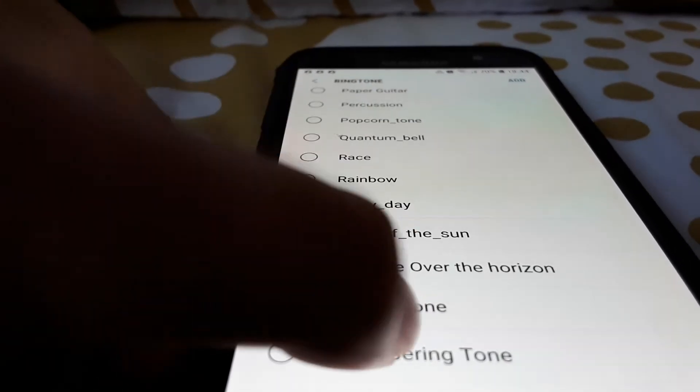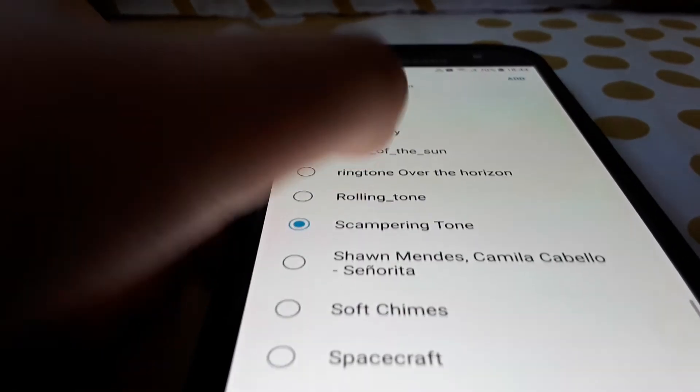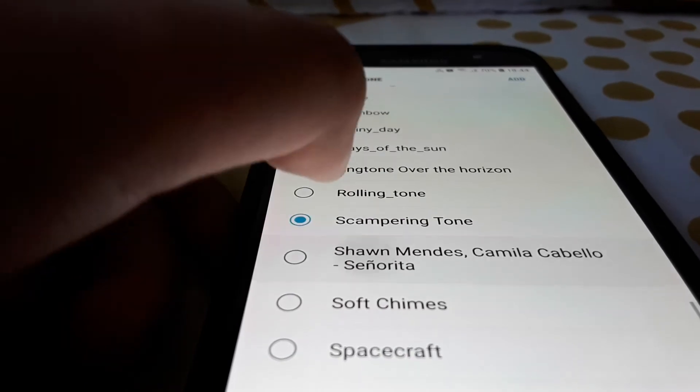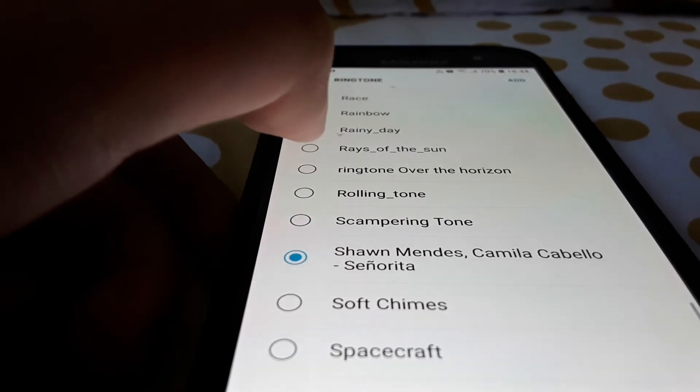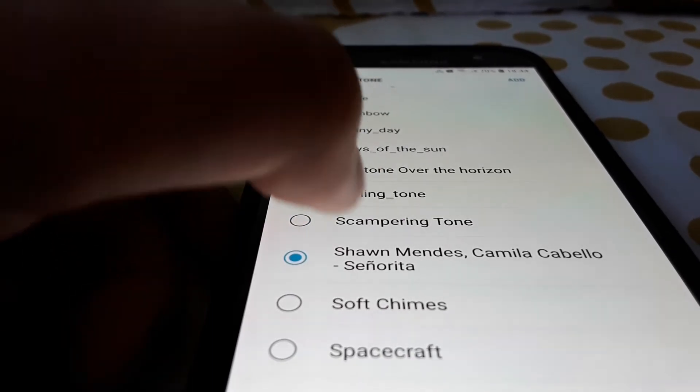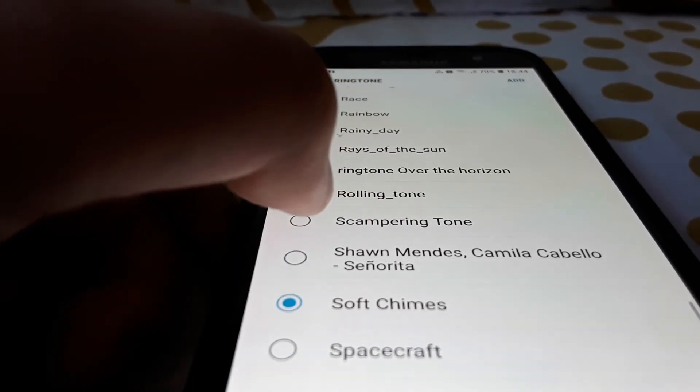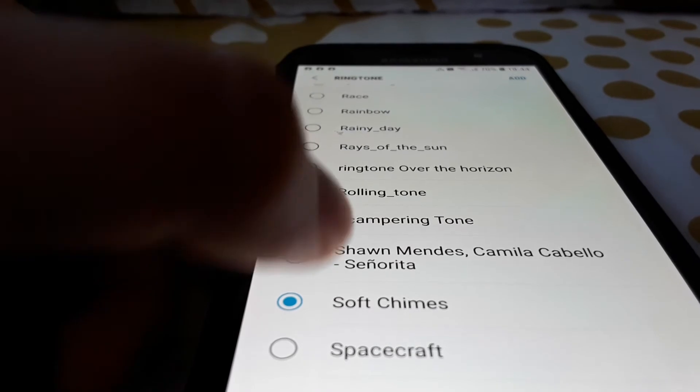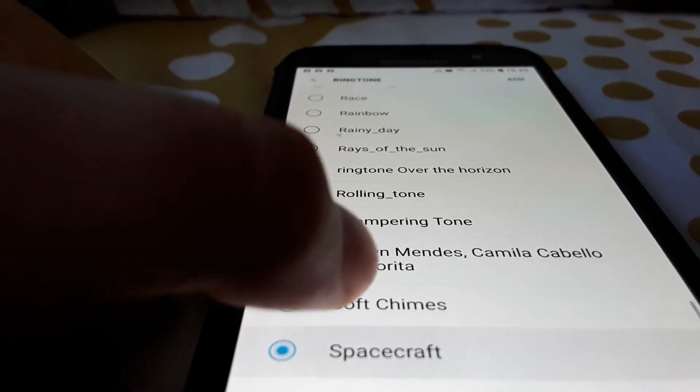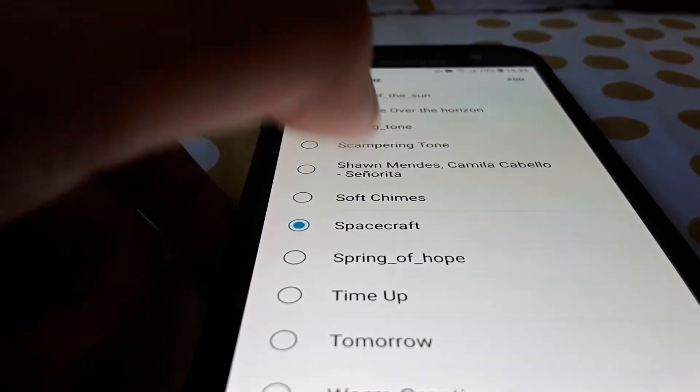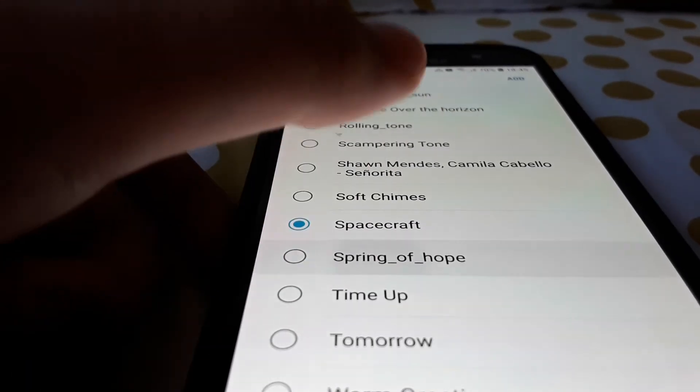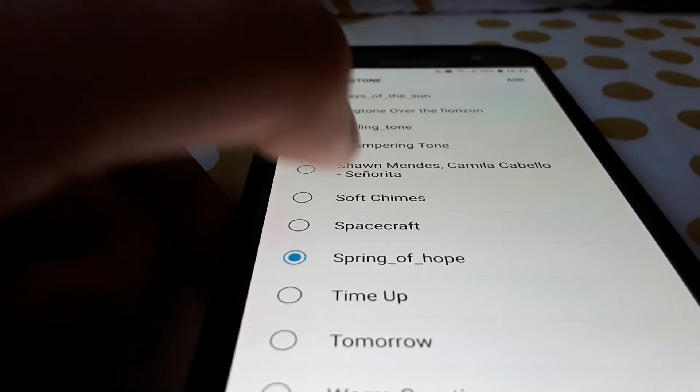Scampering tone, scampering tone, sean manders, sonorita, soft chimes, spacecraft, spring of hope, spring of hope.